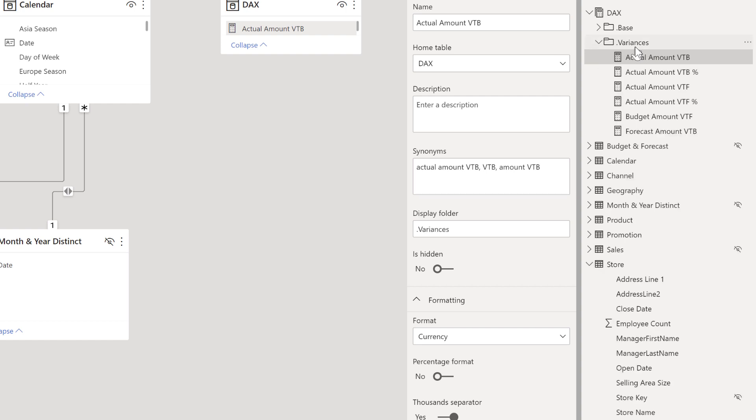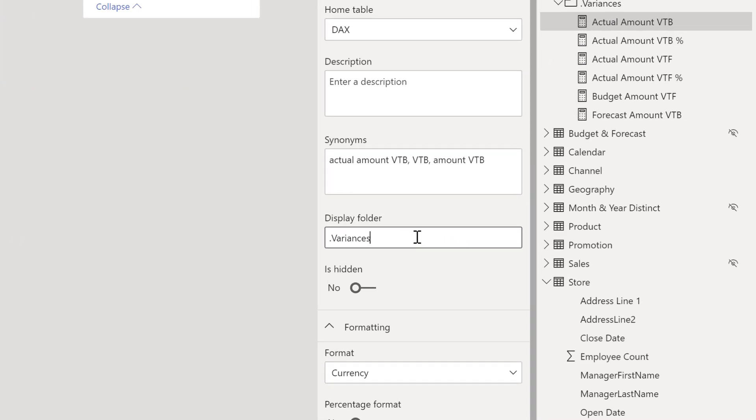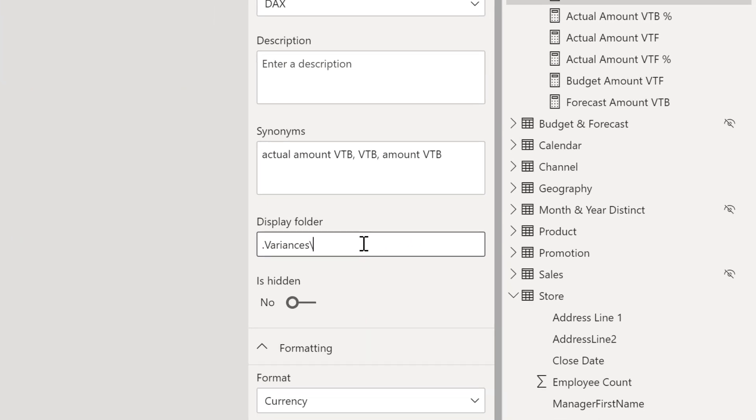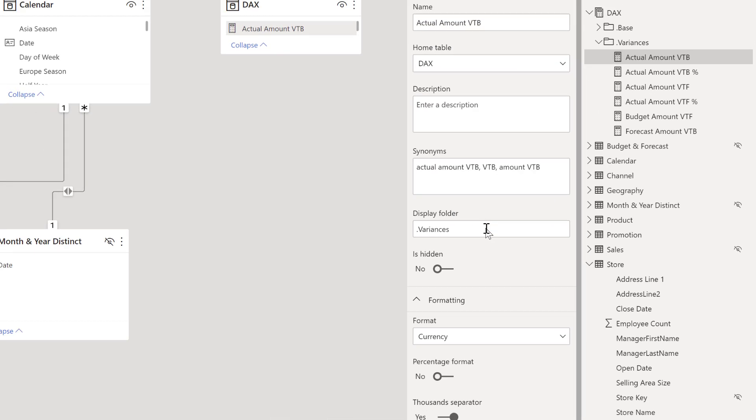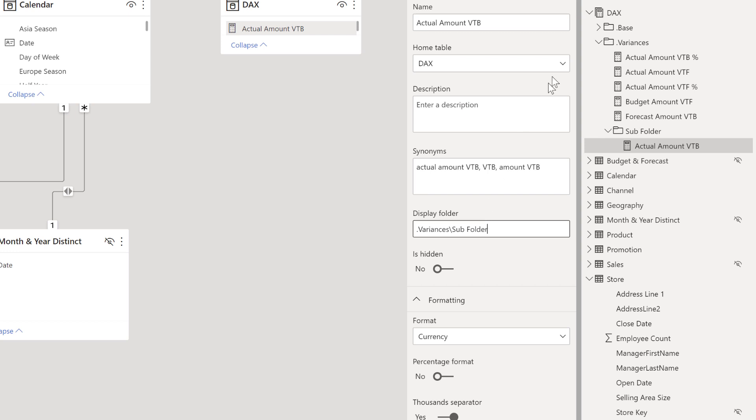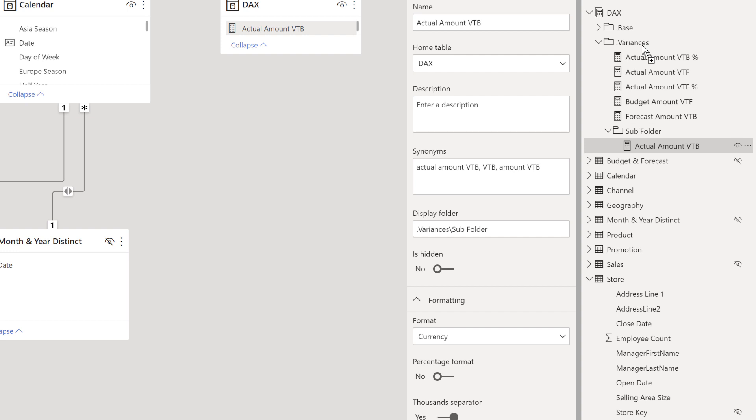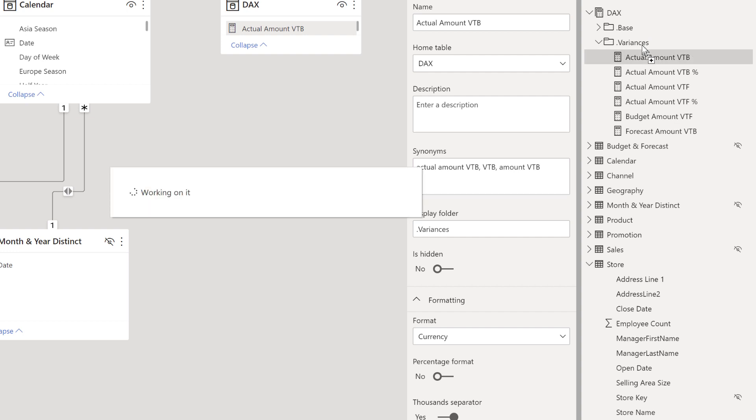Now a couple of other tricks that I want to mention. If you wanted to do a subfolder, you can add another backslash and then let's just call this subfolder to show you an example. You can now see that inside of variances, there's now a subfolder for this one. You can also drag and drop them to any of the folders created after you've done that.